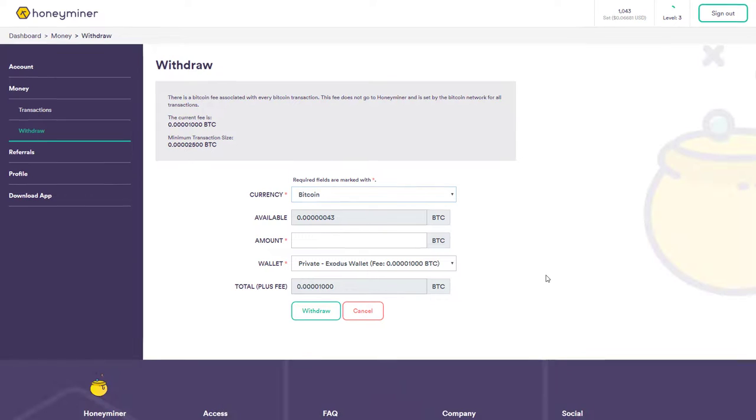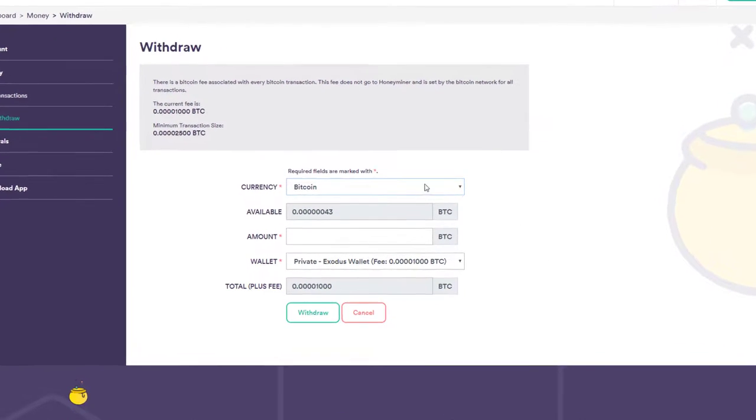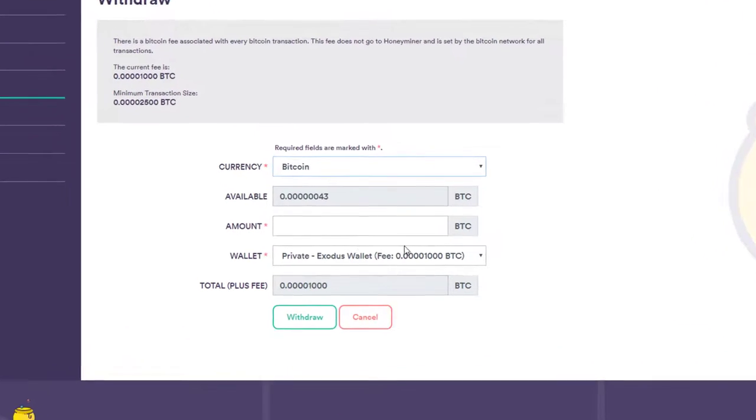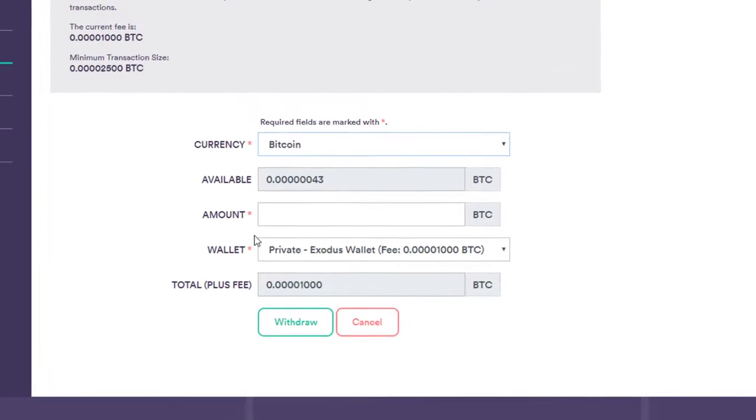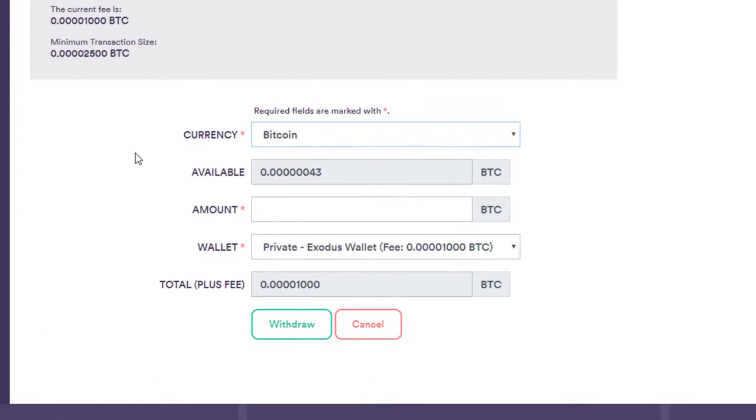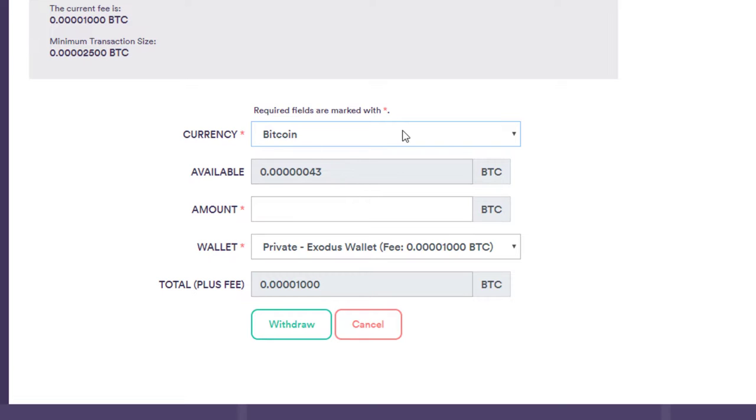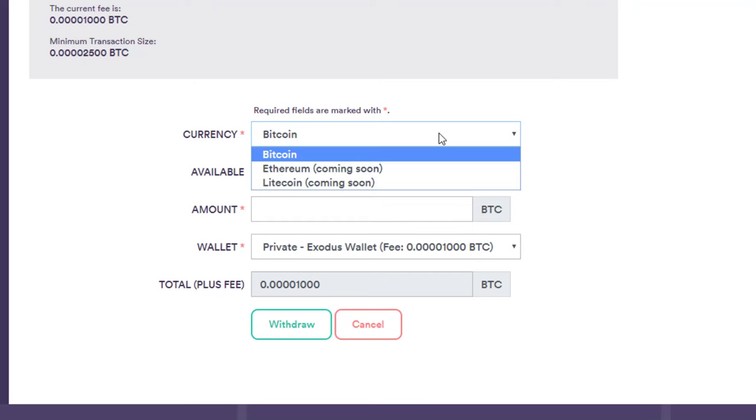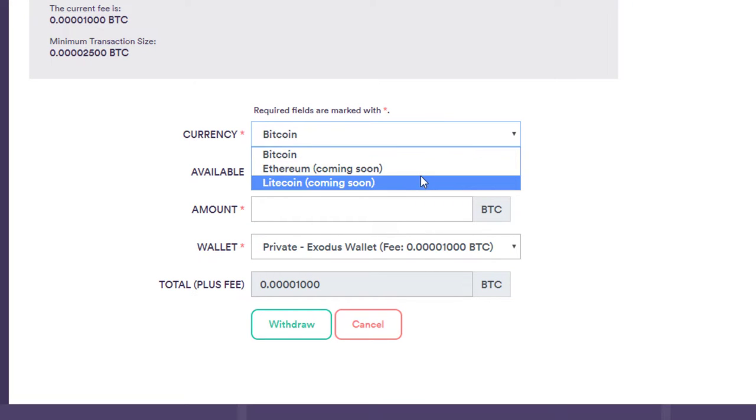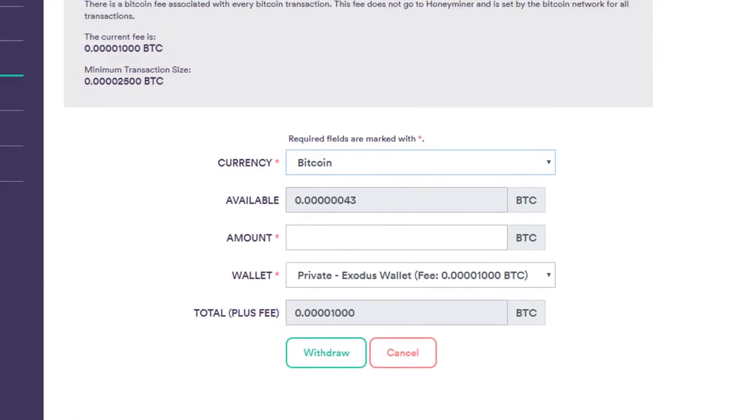And just like any other crypto transaction, put in the details and I can withdraw some of the limitations. As I say, you can only operate in Bitcoin here, but Ethereum and Litecoin, as you can see, are coming soon. And I think as this site grows, we'll see more and more currencies being added to this drop down list here.